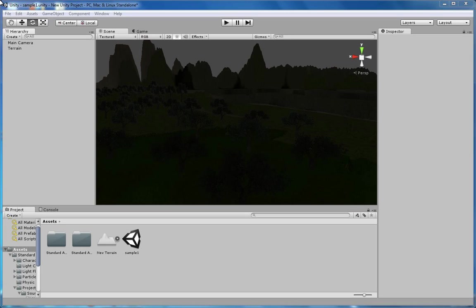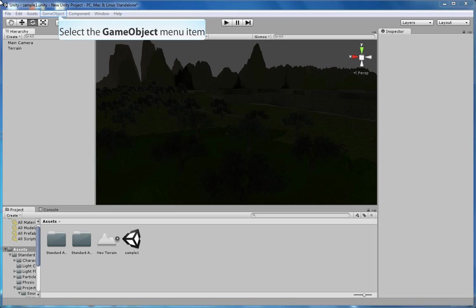What you may notice is our scene is rather dark, so let's go ahead and add lighting and shadows.